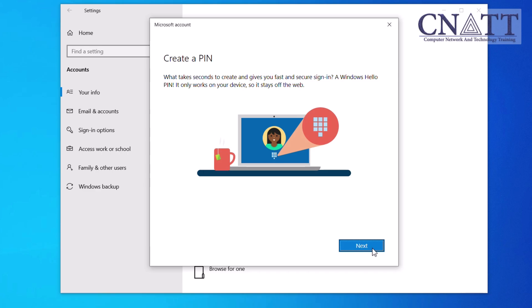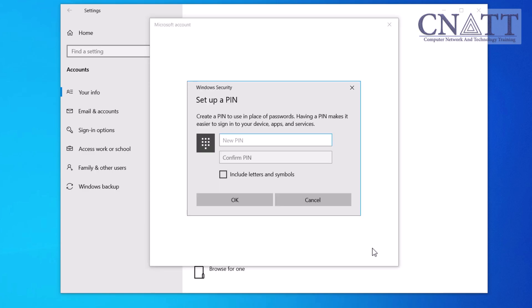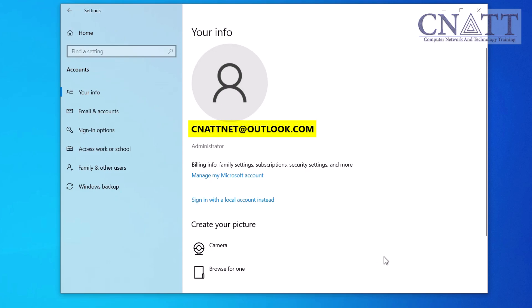Click Next in the PIN creation window. A PIN is a convenient and secure method for quickly logging into your Windows 10 device. It serves as a shorter alternative to a traditional password, and it only works on your device and will function even when your device is offline. If you want to include letters and symbols in the PIN, enable the "Include letters and symbols" option and then enter the PIN. Enter your PIN and click OK. As you can see, your email address is displayed next to your profile picture. You'll also see an option that says "Sign in with a local account instead", which you can use in the future to switch back to a local account.